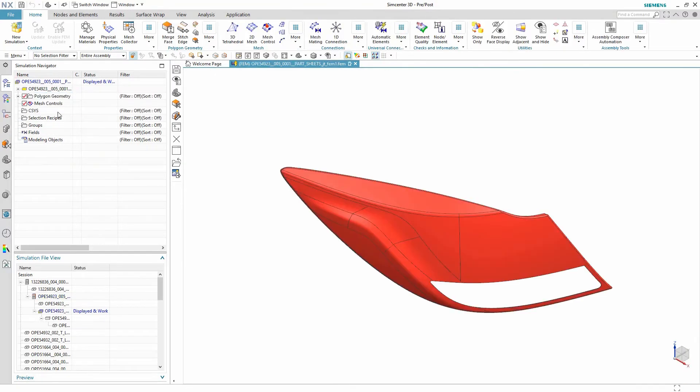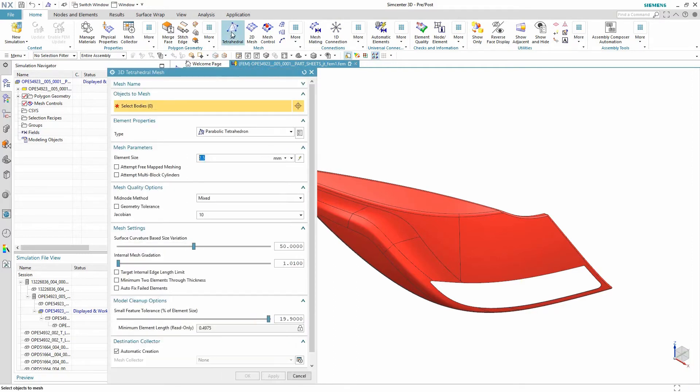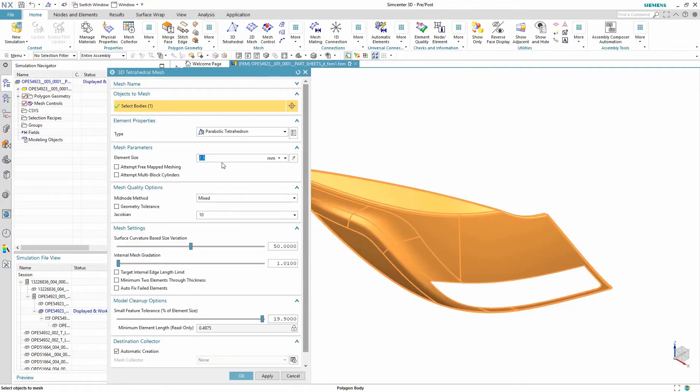Although there are many mesh options available such as swept hex meshes and local mesh refinements, we will apply in this case a simple TET mesh and specify the desired element size.